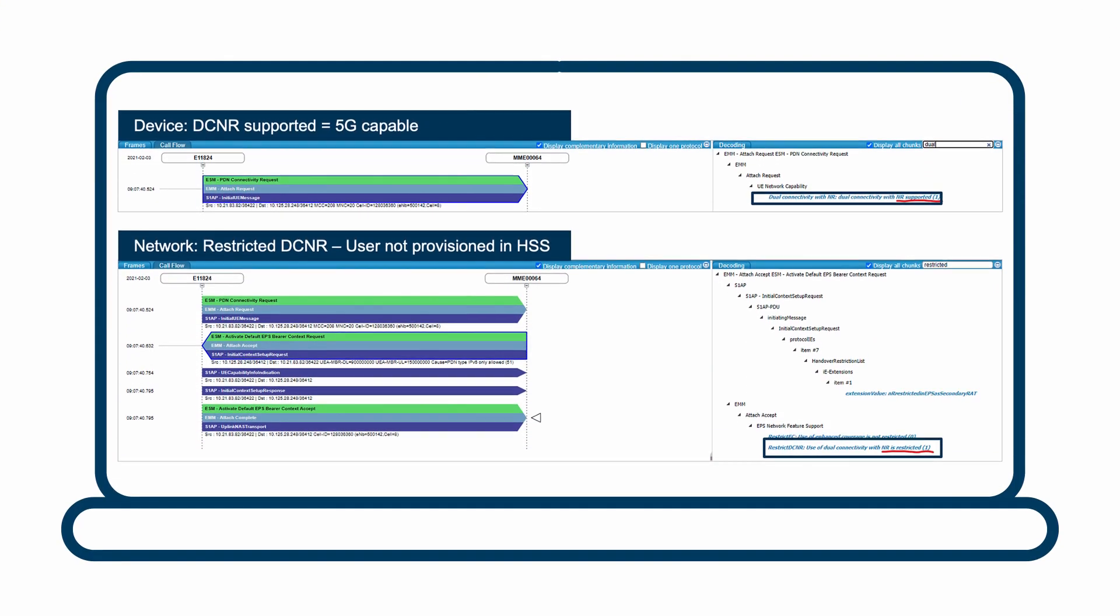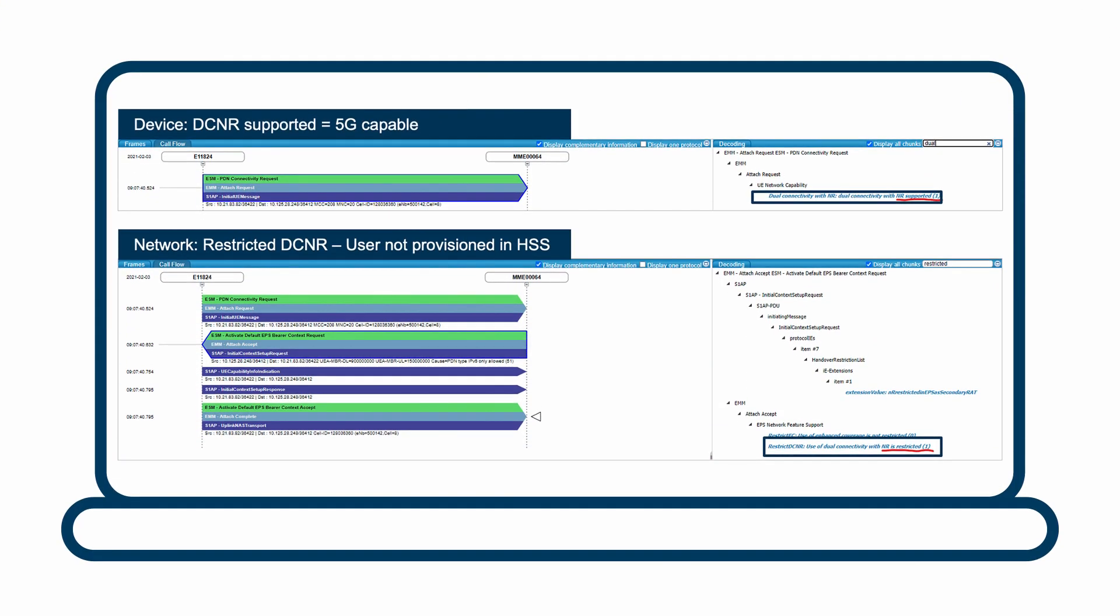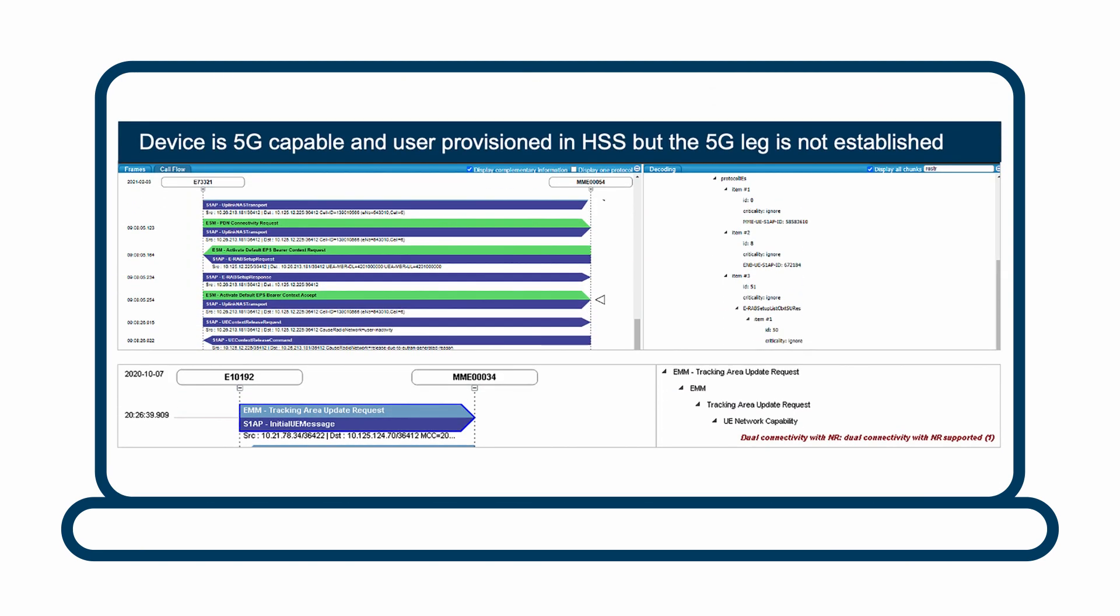EXFO's Troubleshooting 5G SA solution supports a wide range of use cases, simple or complex. For example, detecting unprovisioned 5G users in the HSS, or identifying a 5G dual connectivity call, mixing a 5G leg and a 4G leg.